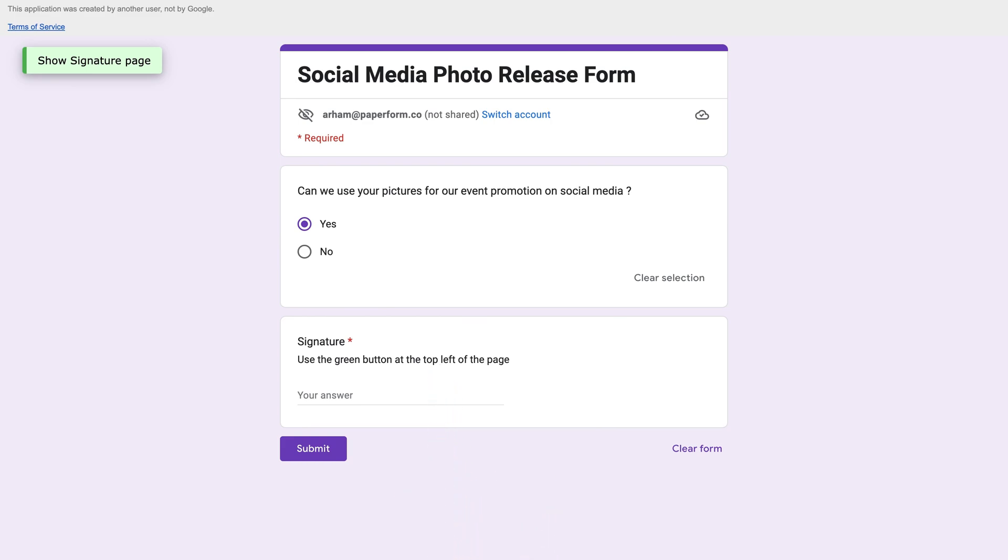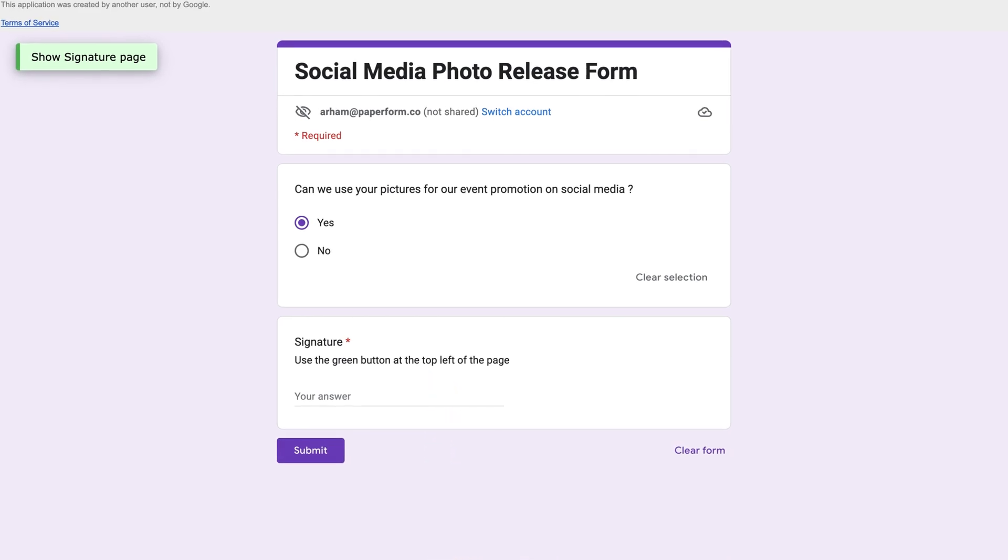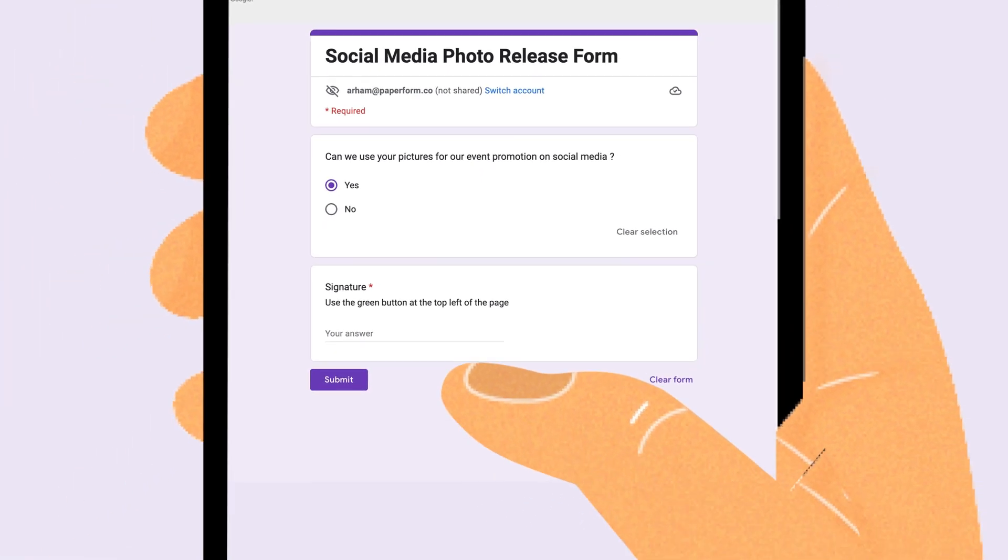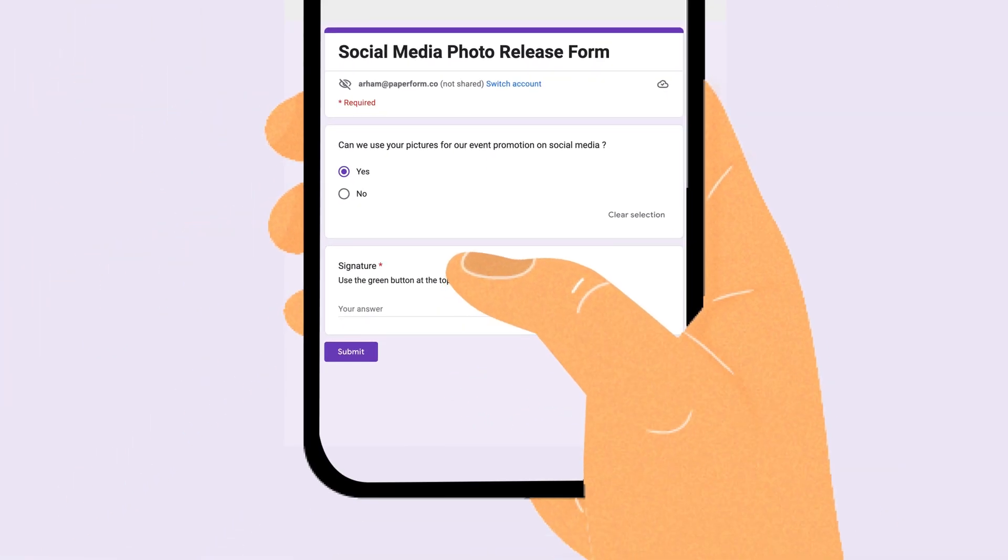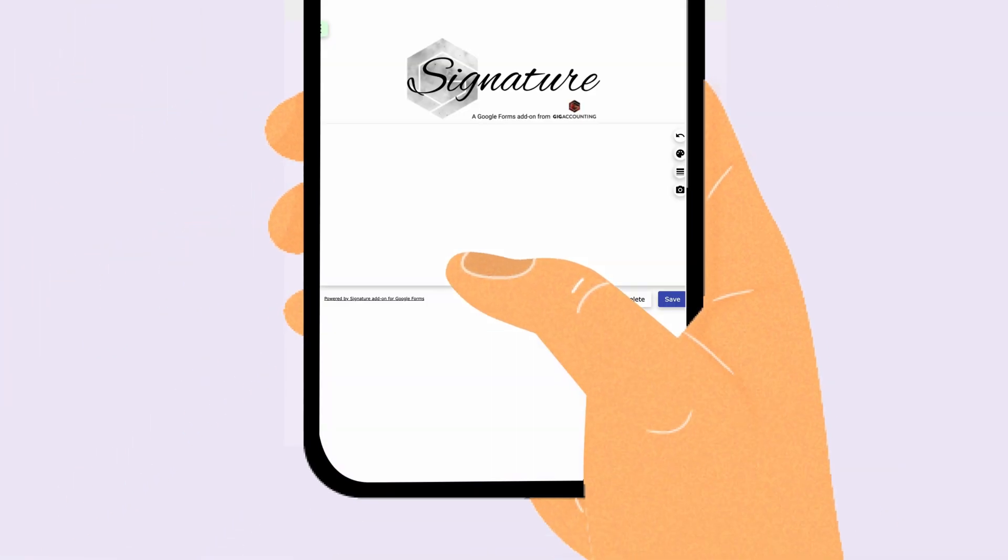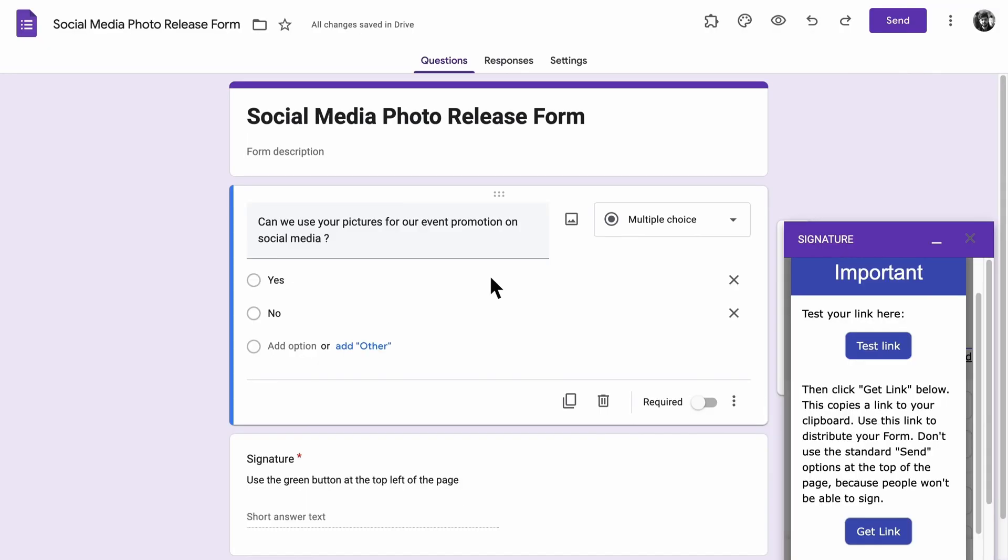There's no way to sign within the form itself, it's difficult to sign on a phone, and the whole process is confusing for respondents and form makers alike. For a signature that might not even be legally binding, that's a lot more trouble than it's worth.